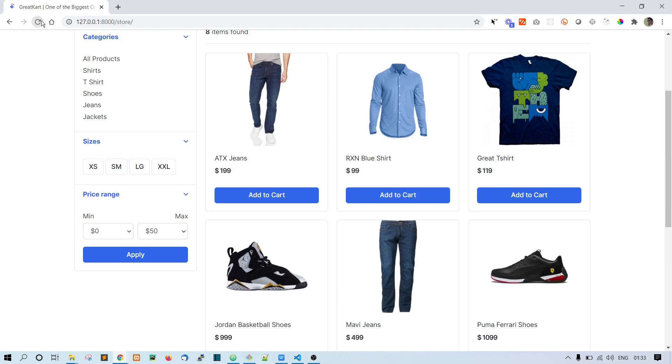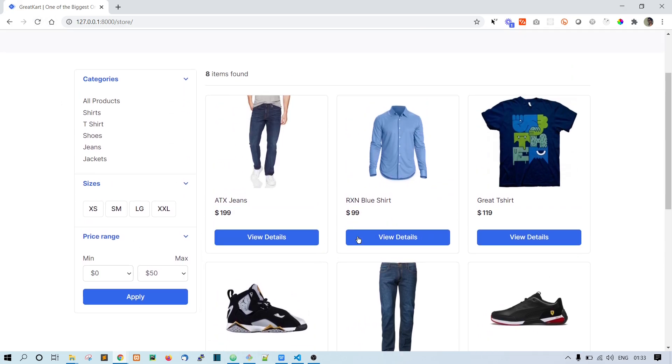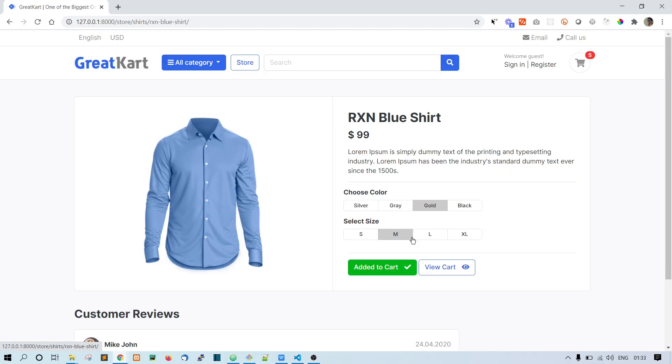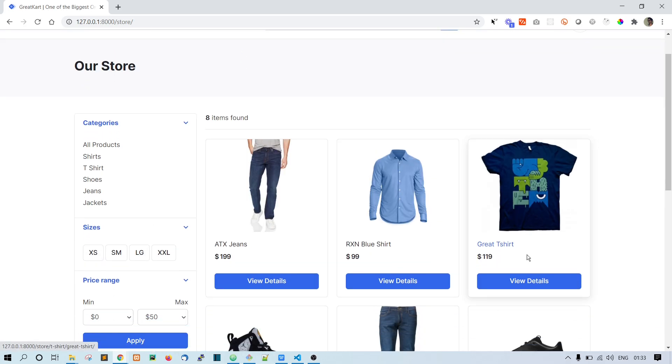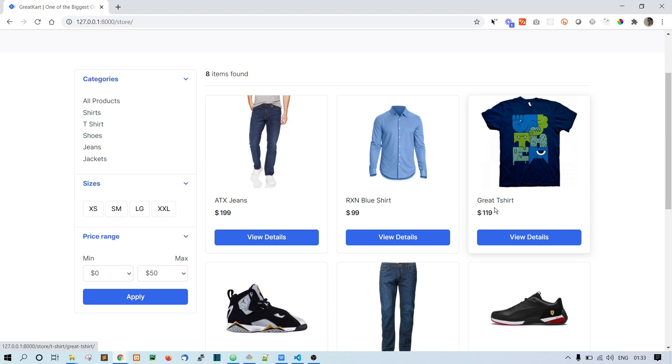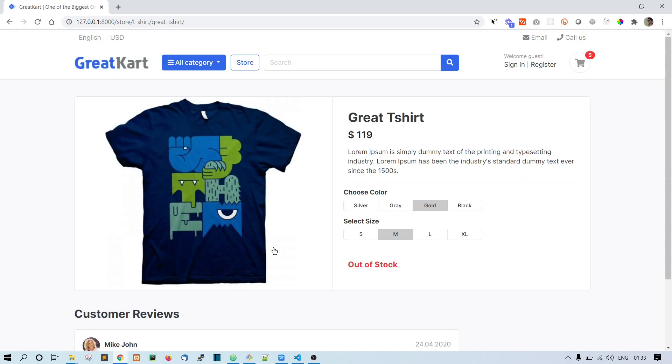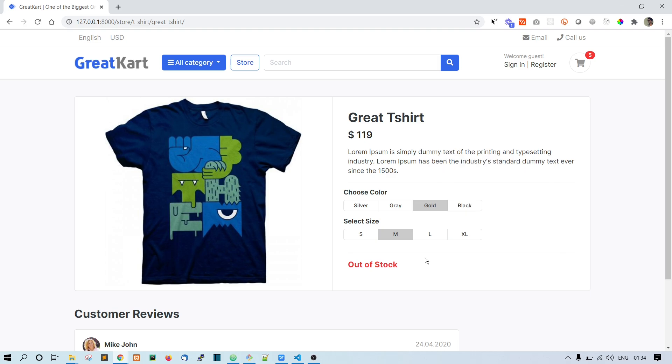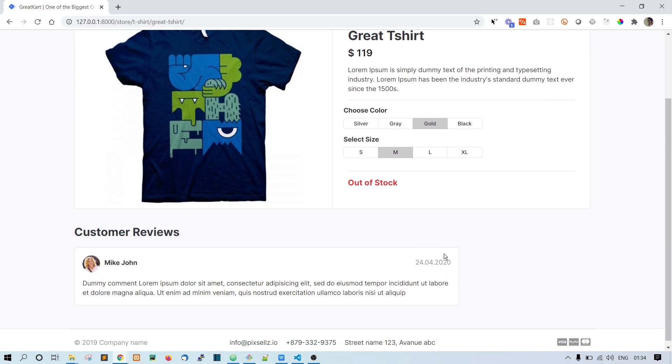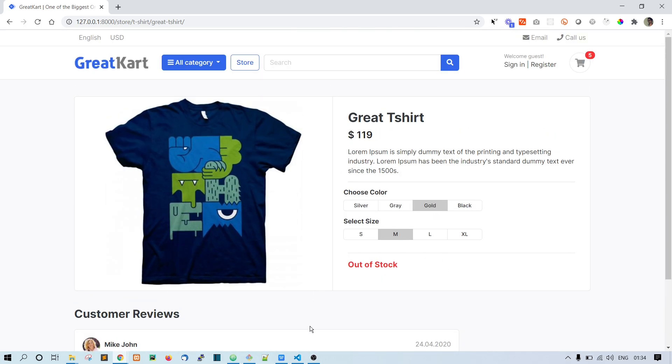Let's just refresh the page and yes, we have the View Details button now. This is how it works. This Great T-shirt, we cannot just add it to the cart from here. We have to go to the View Details page, and if the product is out of stock, we can just ignore it. Otherwise, we can go ahead and purchase it.